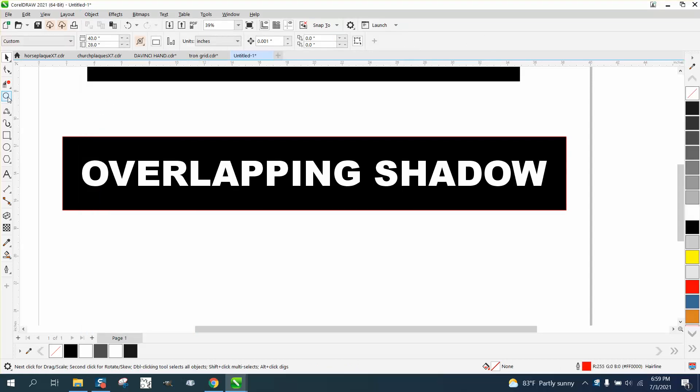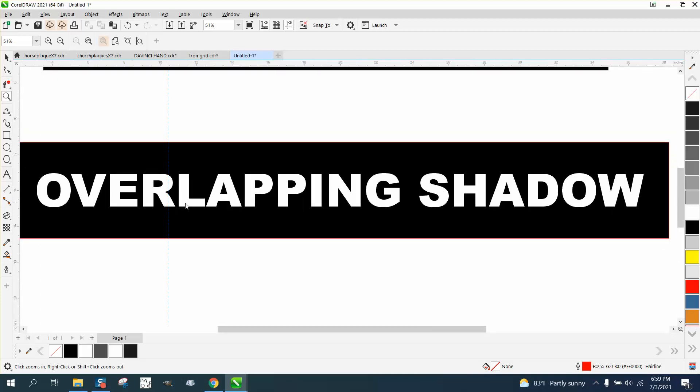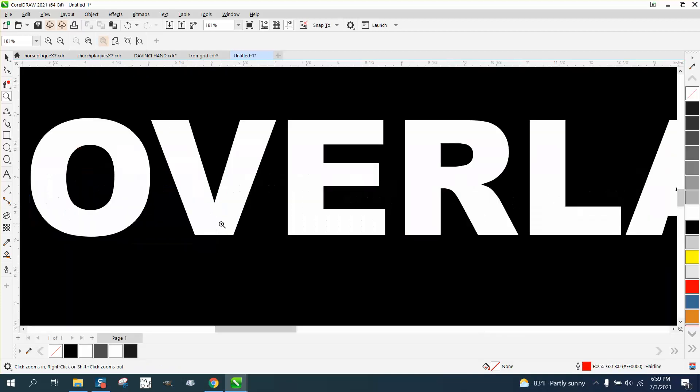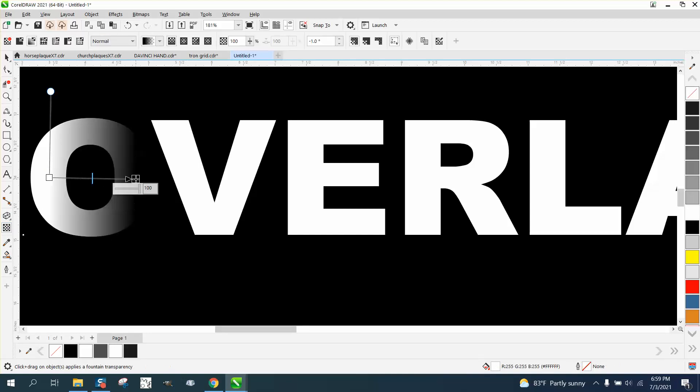So I think that's what the problem is. He's saying the letters are disappearing, or the drop shadow is. So what's happening, let's take the Transparency Tool.